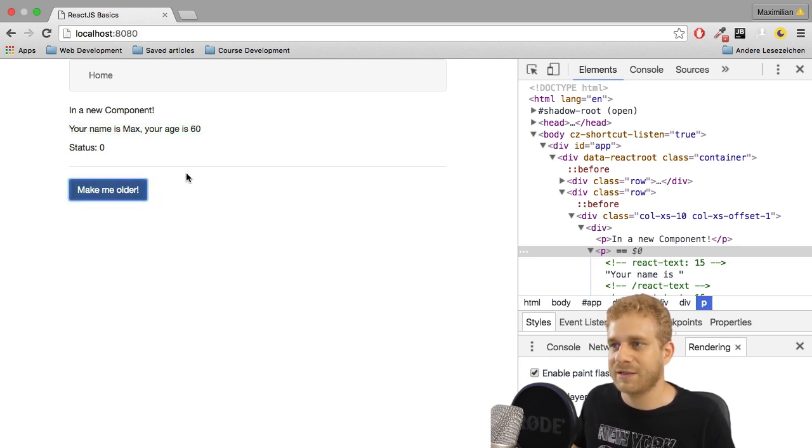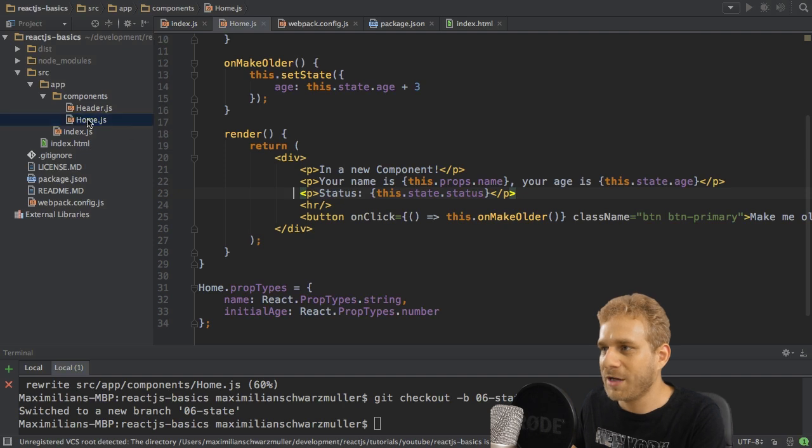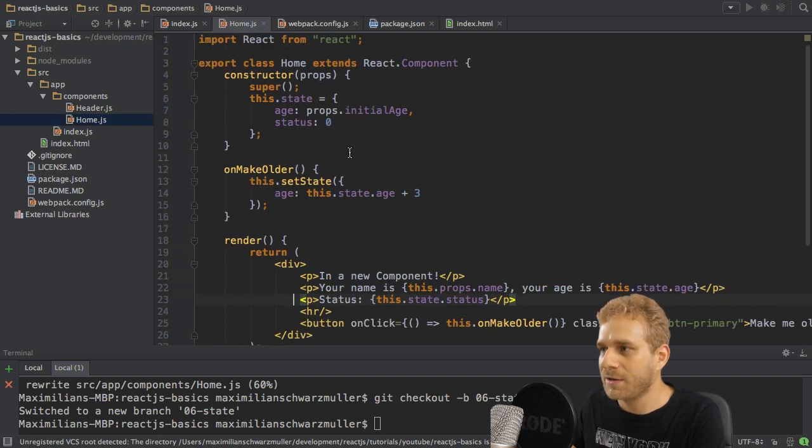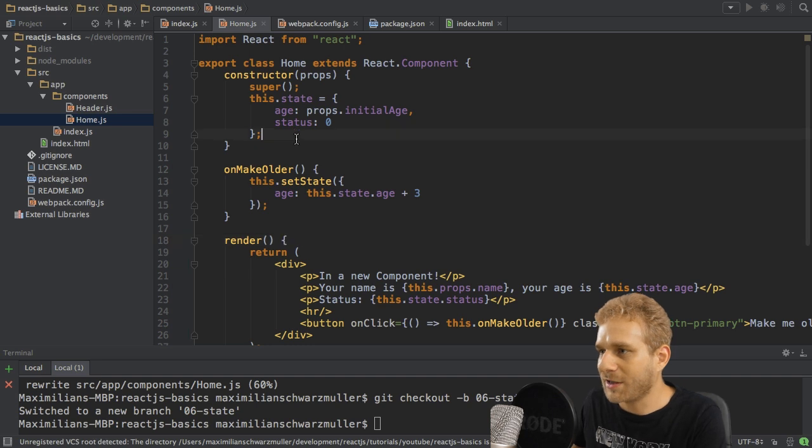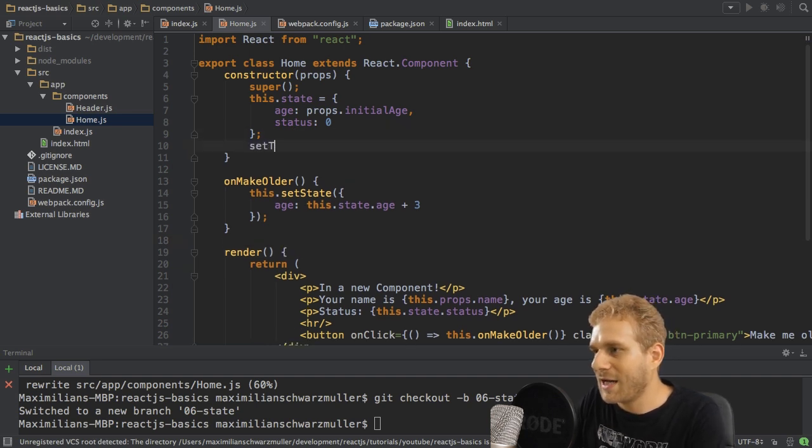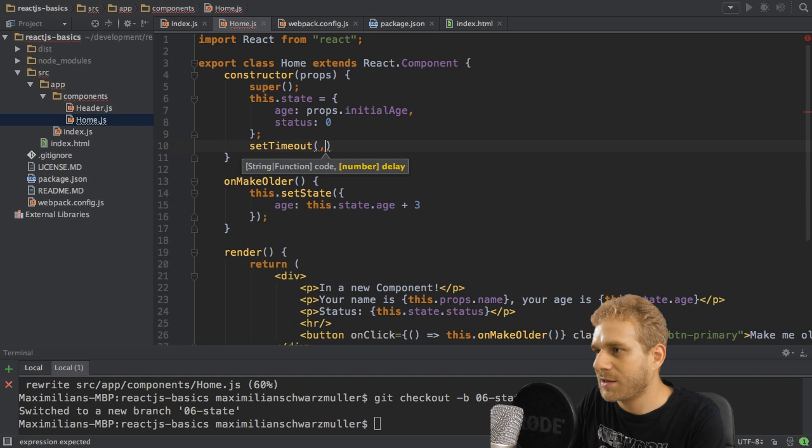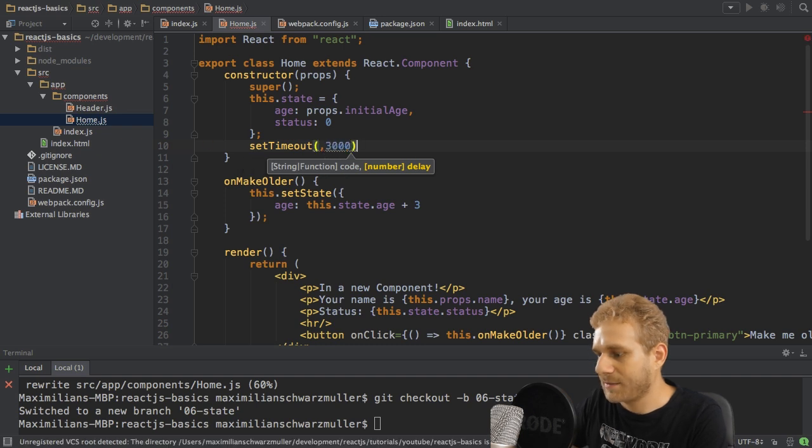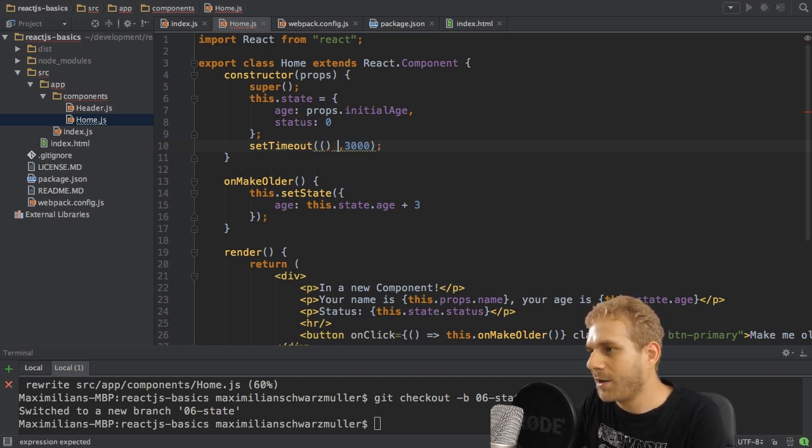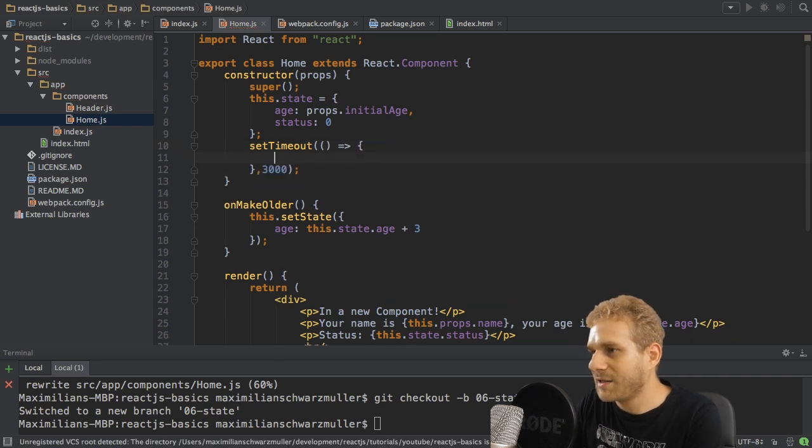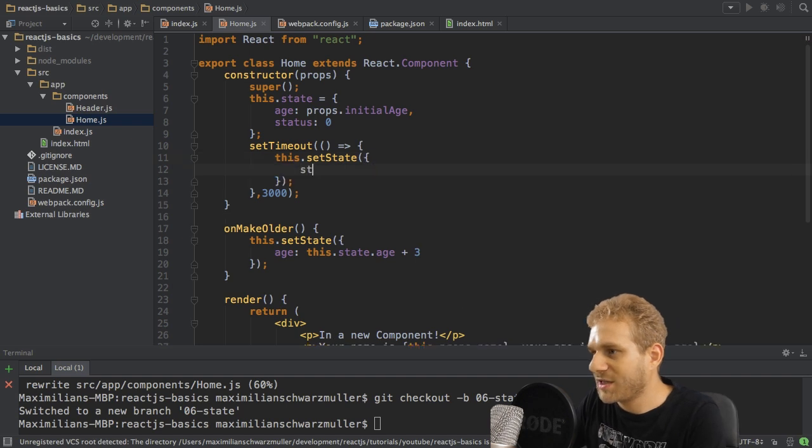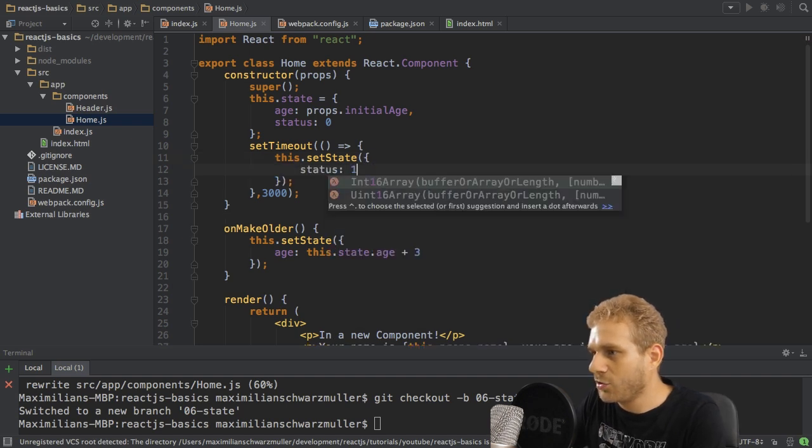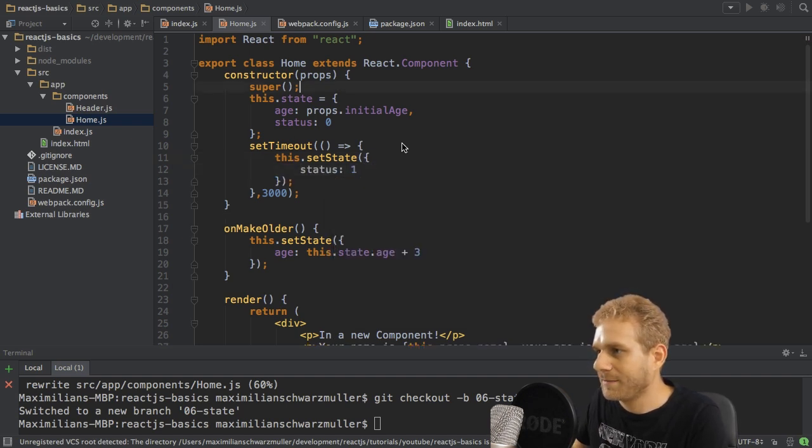I can also show this by going back to my home component. Remember, I have the status in my state too. And then here in the constructor, for example, I'll add a timeout. And I'll set this to, let's say, three seconds. And after this time expired, I want to basically just call setState. And this time change the status to one, like that.